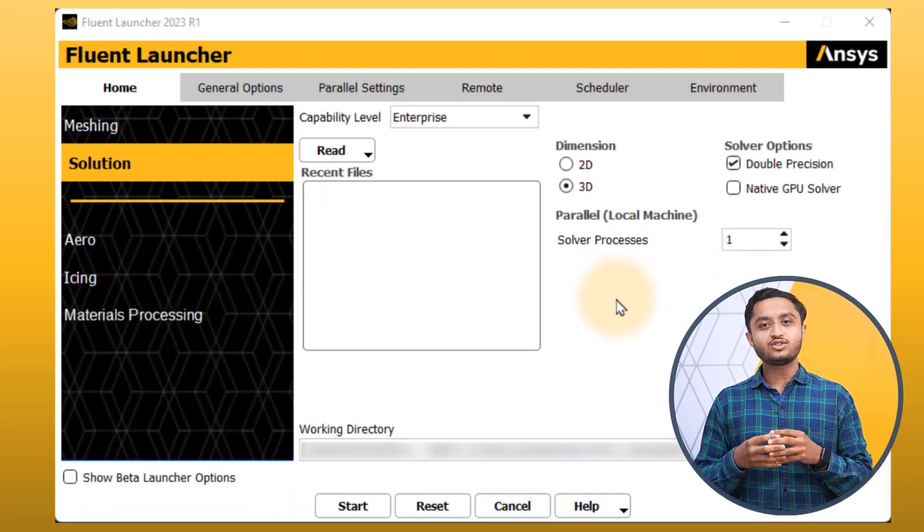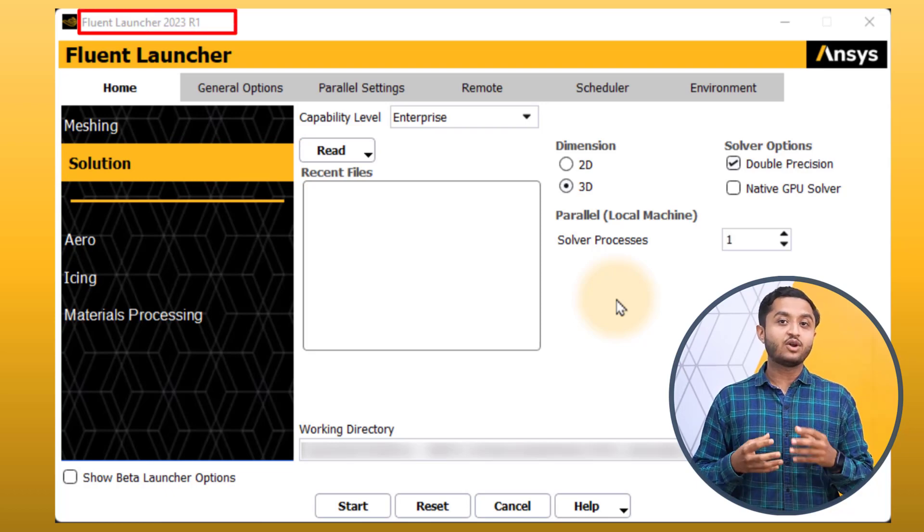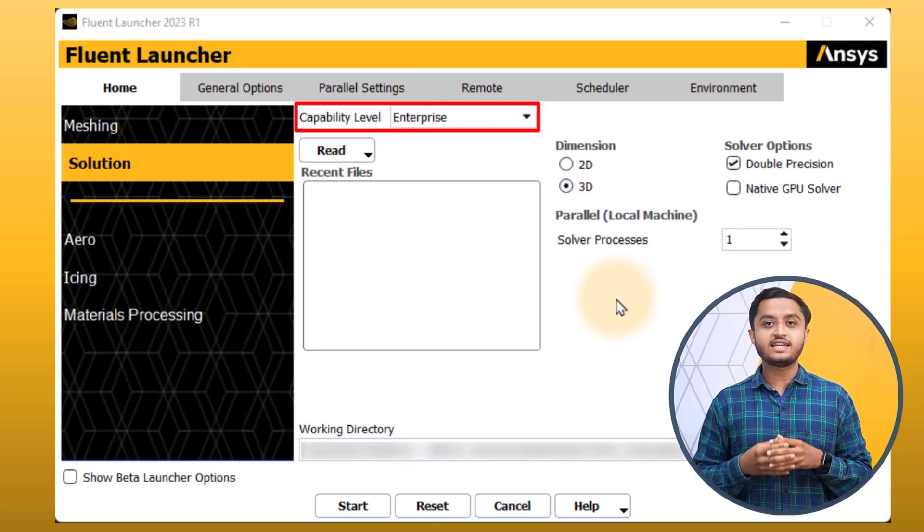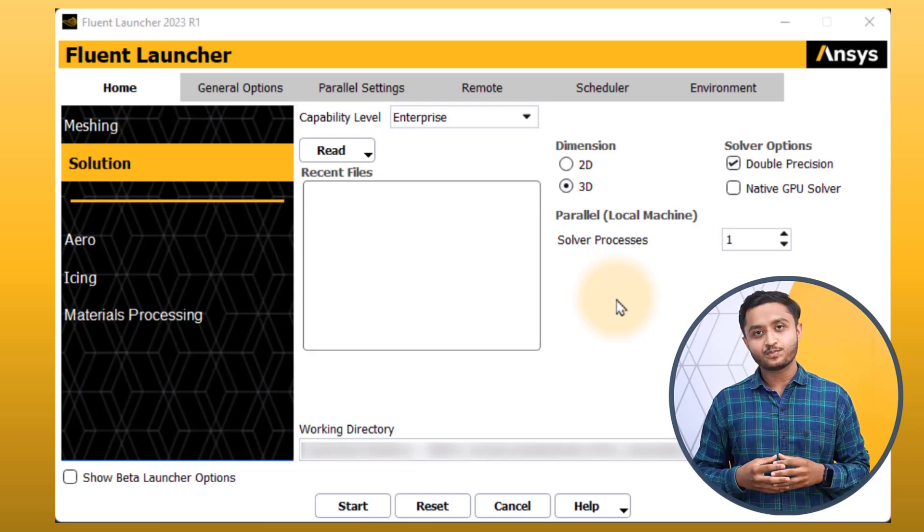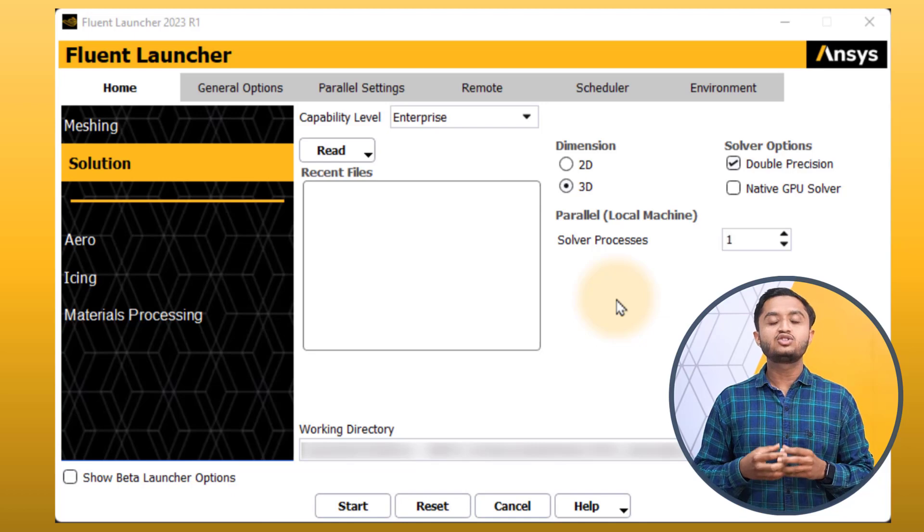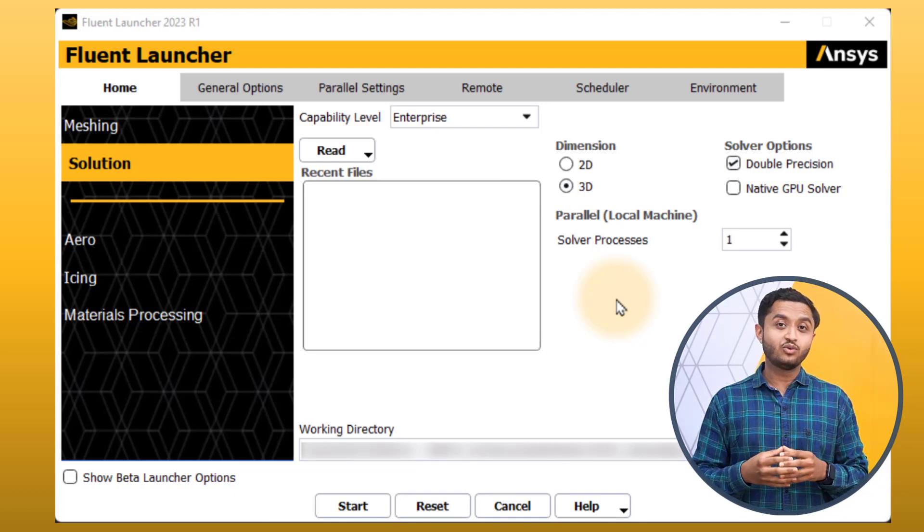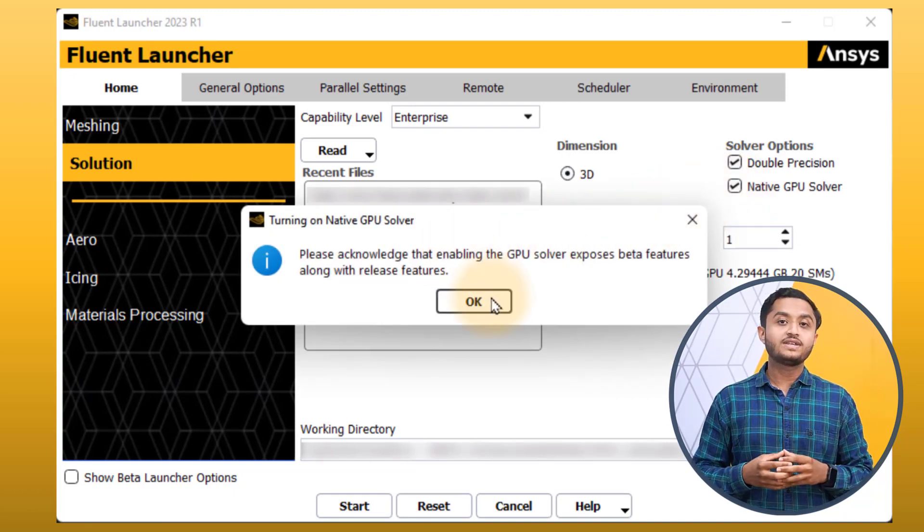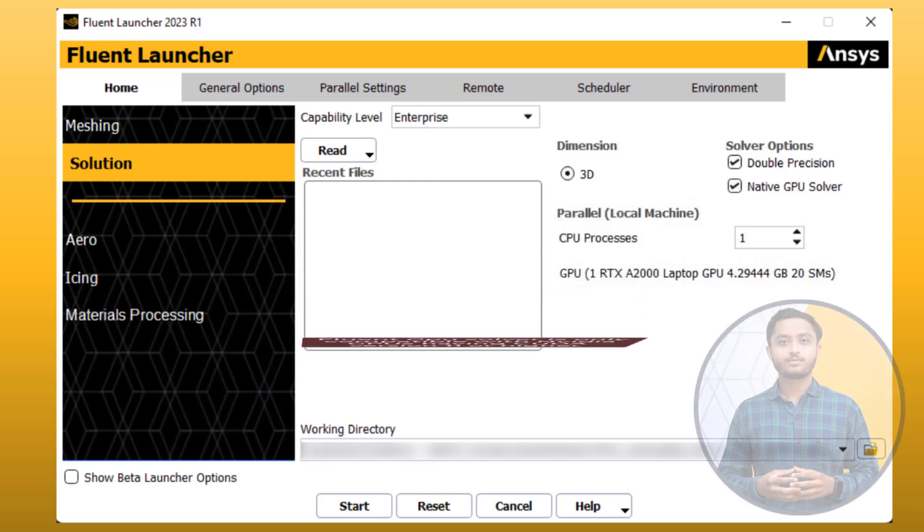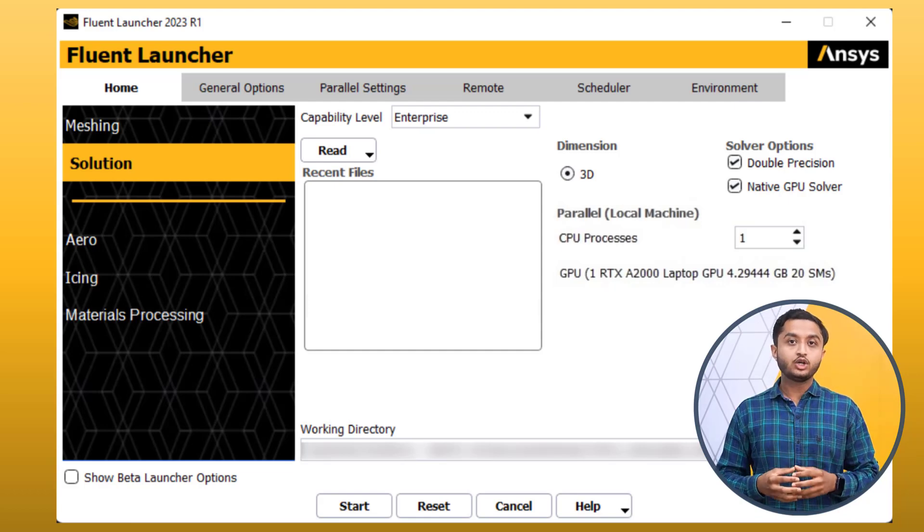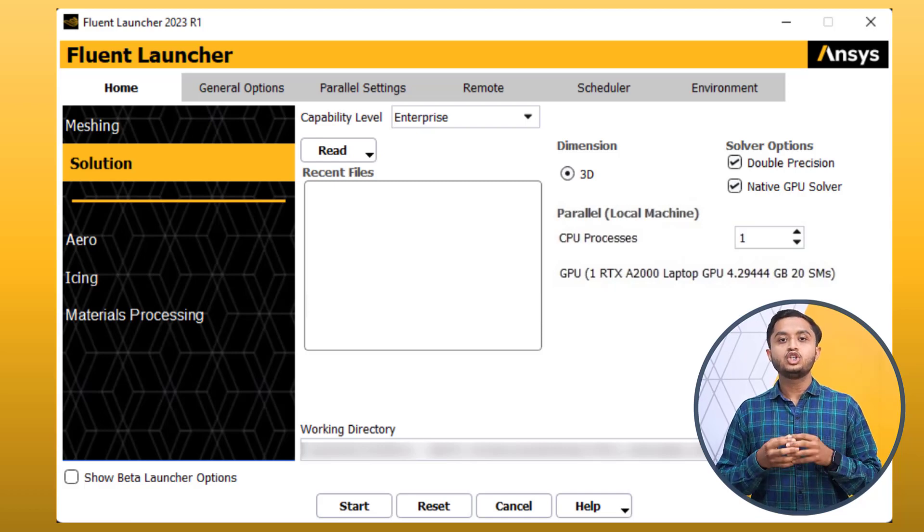First, let's open the Fluent launcher and select the solution mode. We'll be using the 2023 R1 version. The Fluent GPU solver is only available at the Enterprise licensing level and therefore select Enterprise from the Capability level drop-down list. You will notice that the Native GPU solver option is activated under the solver options. To enable the GPU solver, simply check the Native GPU solver option and click OK on the pop-up message displayed. Note that Fluent GPU solver only supports NVIDIA GPUs which are compatible with CUDA version 11 or newer.